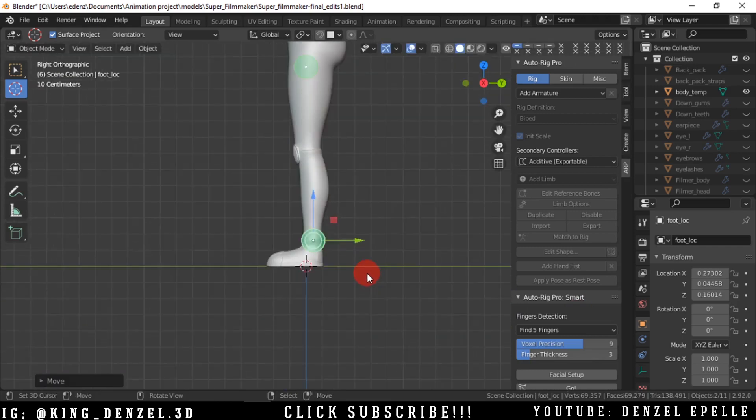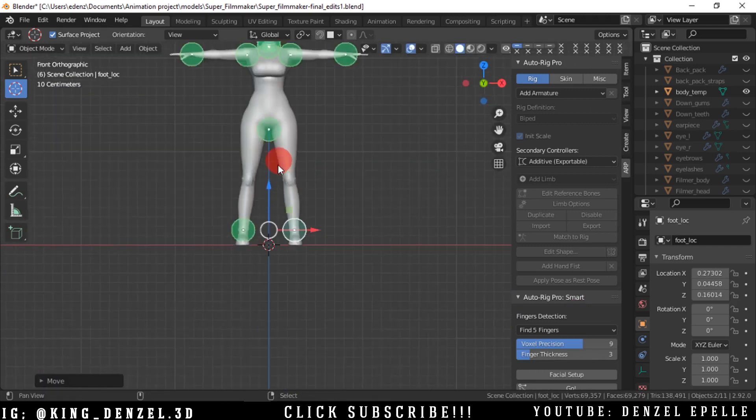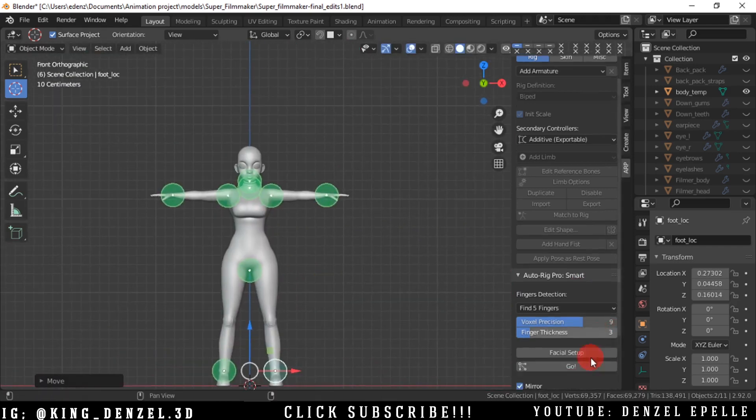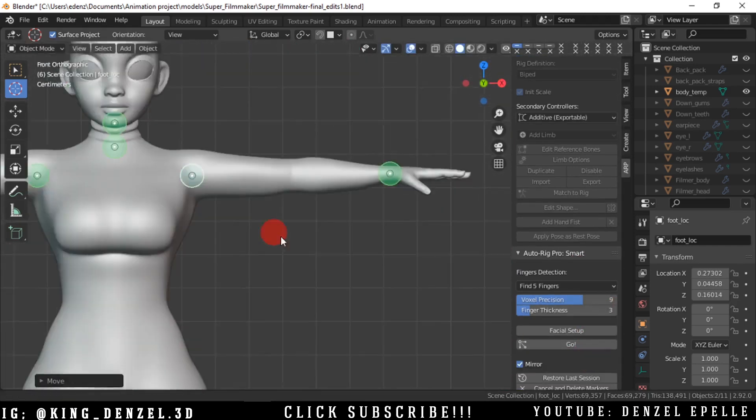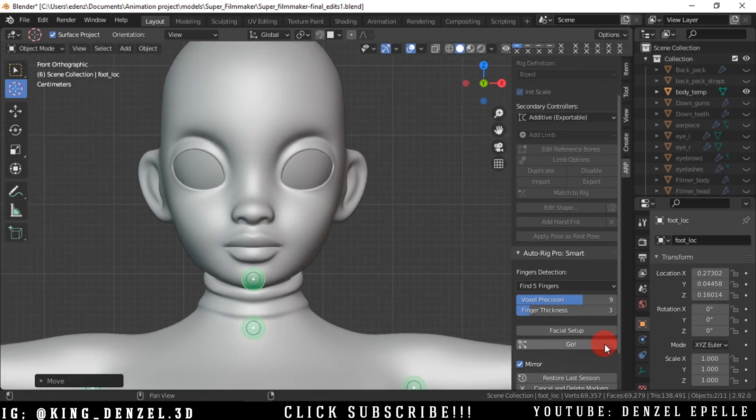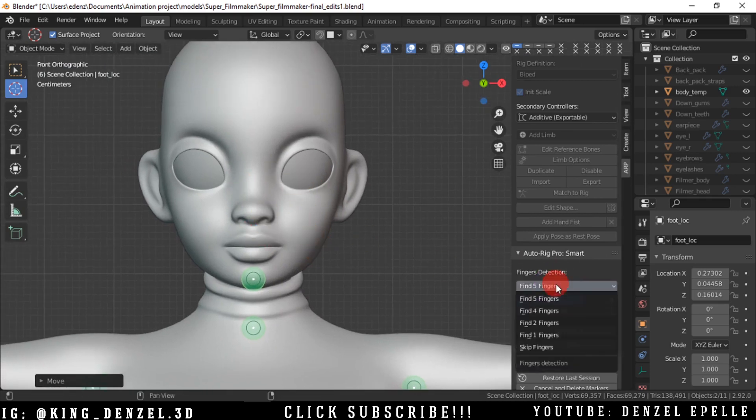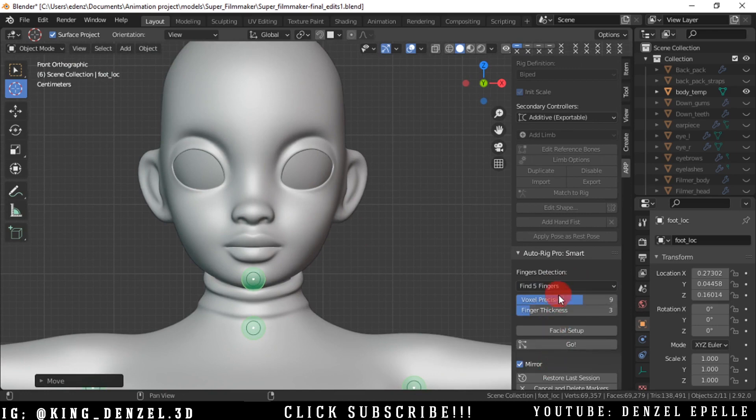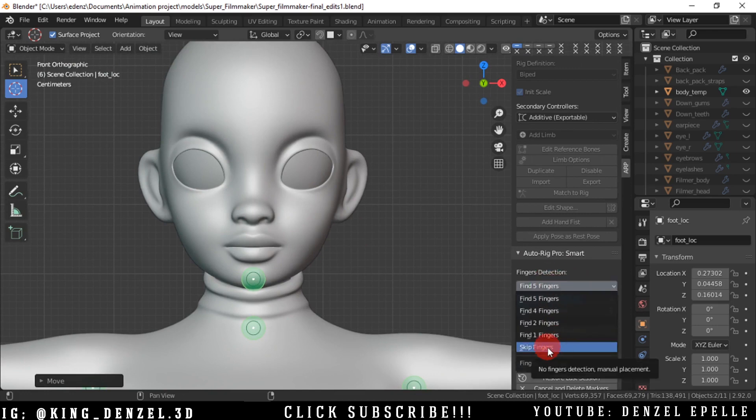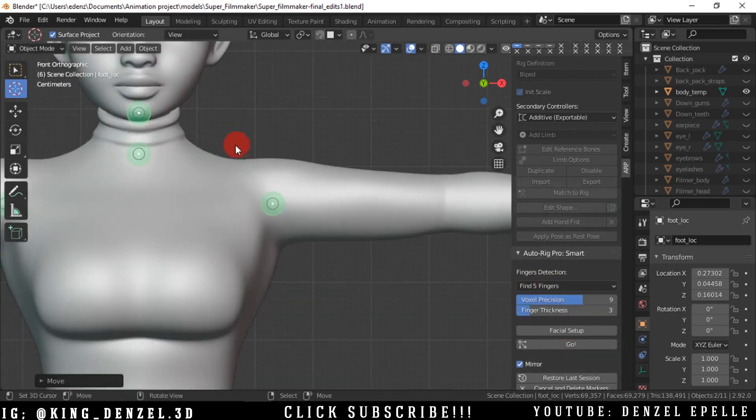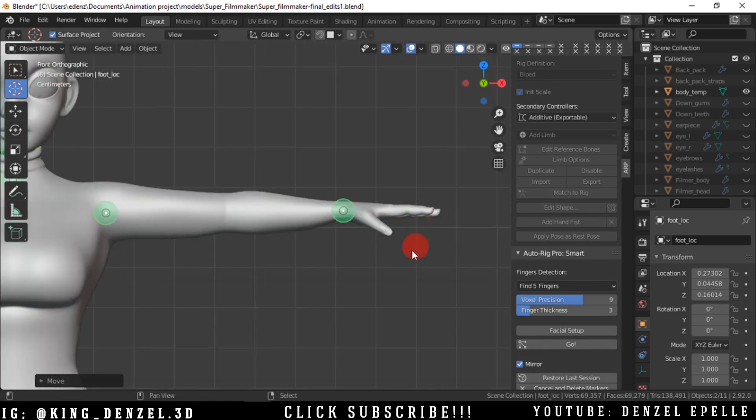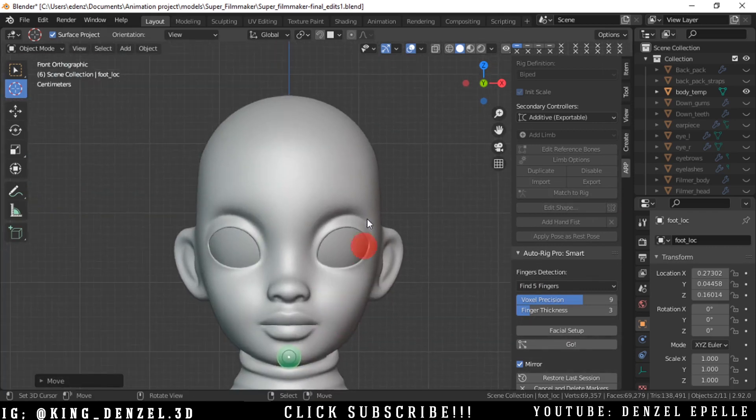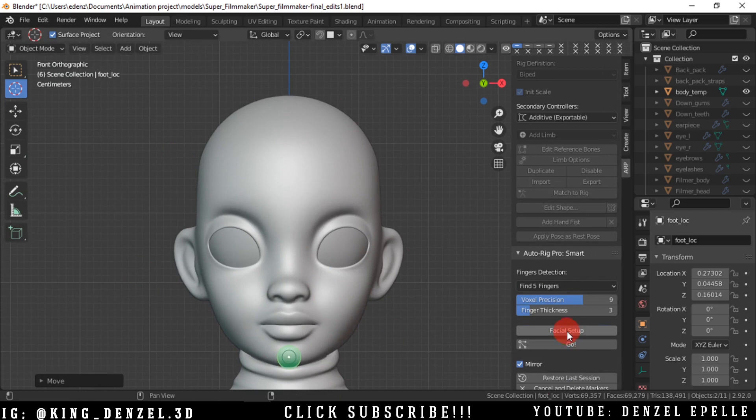All right, now we have an option to do facial setup and we have options for fingers. It depends how many fingers your character has, we have different options for that. Now facial setup, we have that option and we're going to cover that very quickly. Click facial setup and it gives you this.